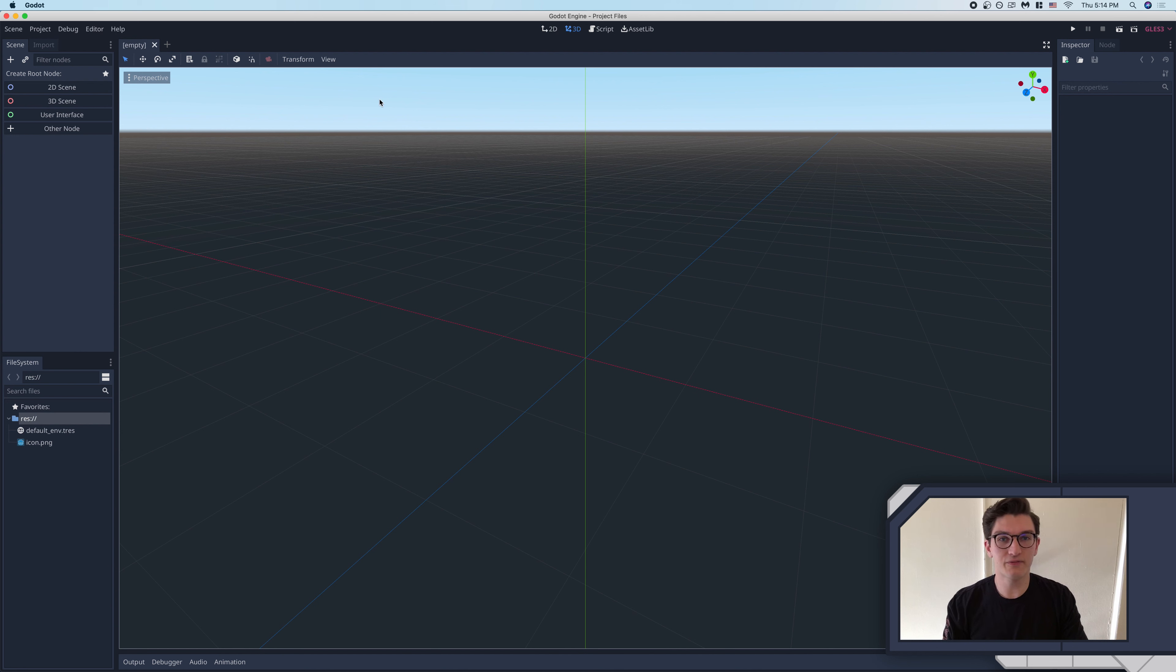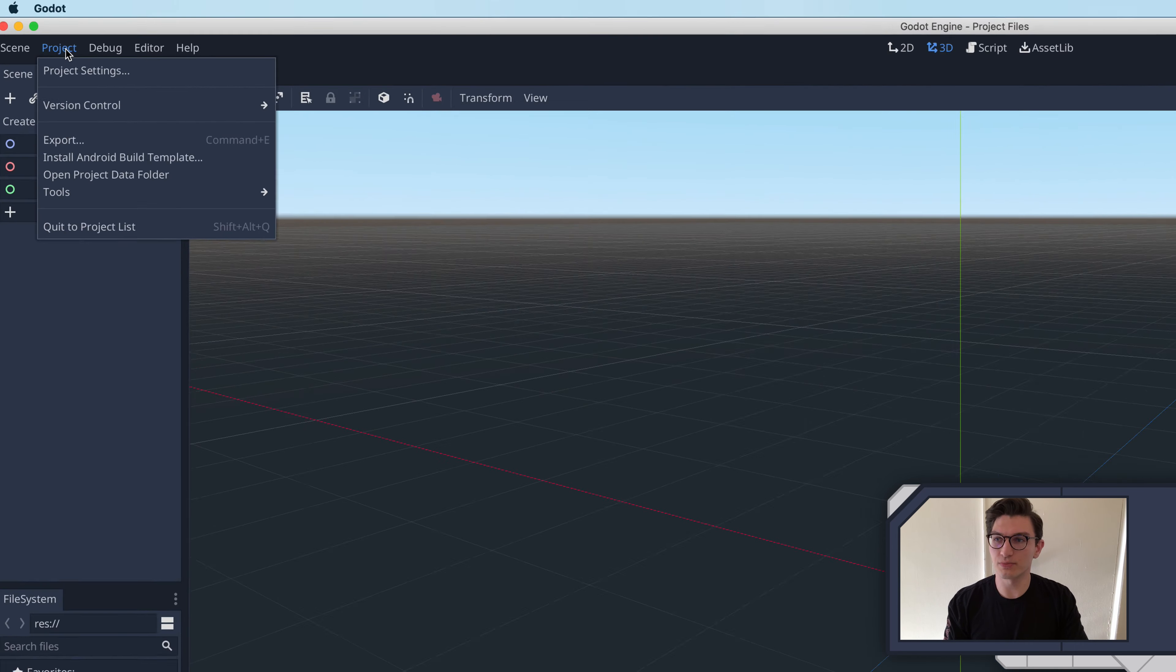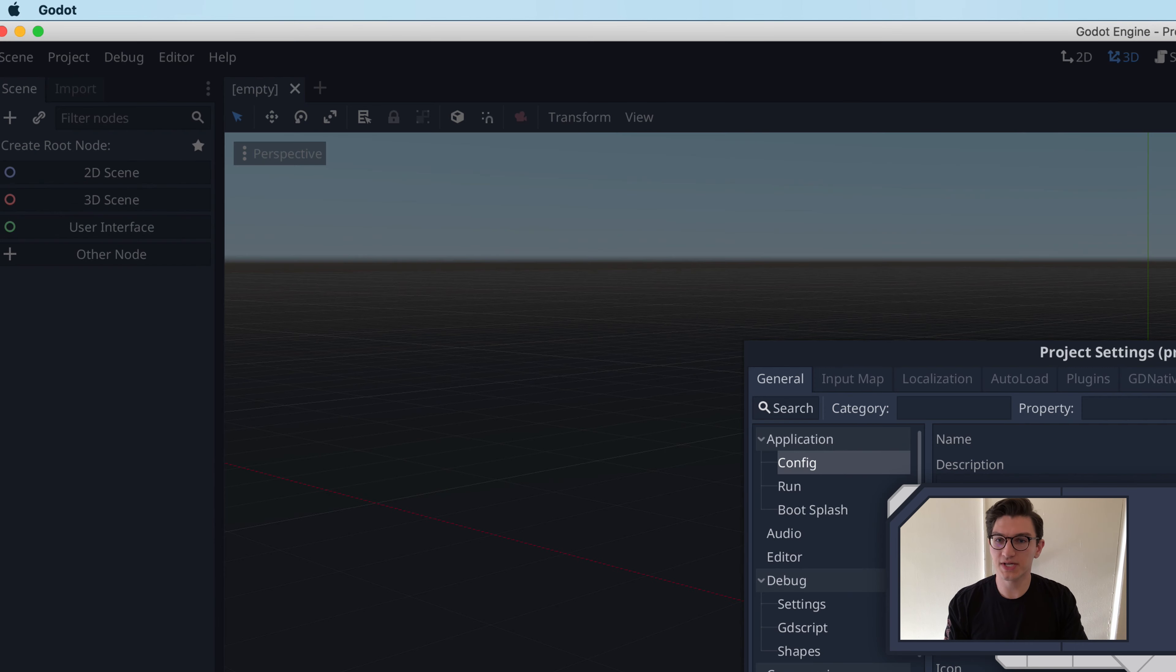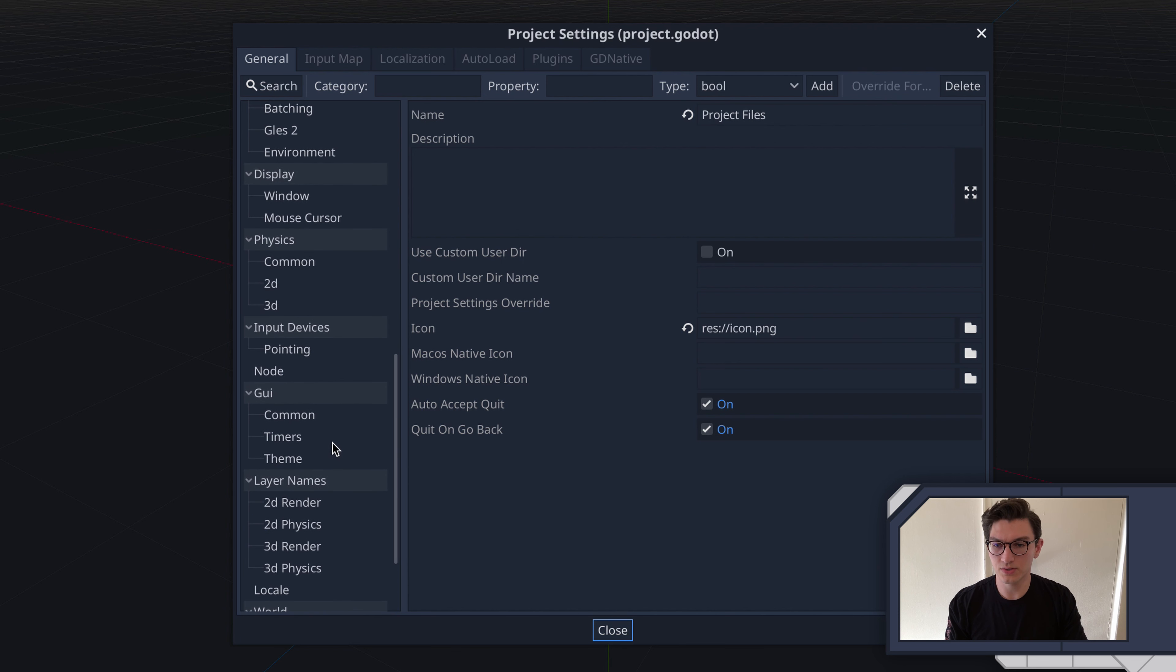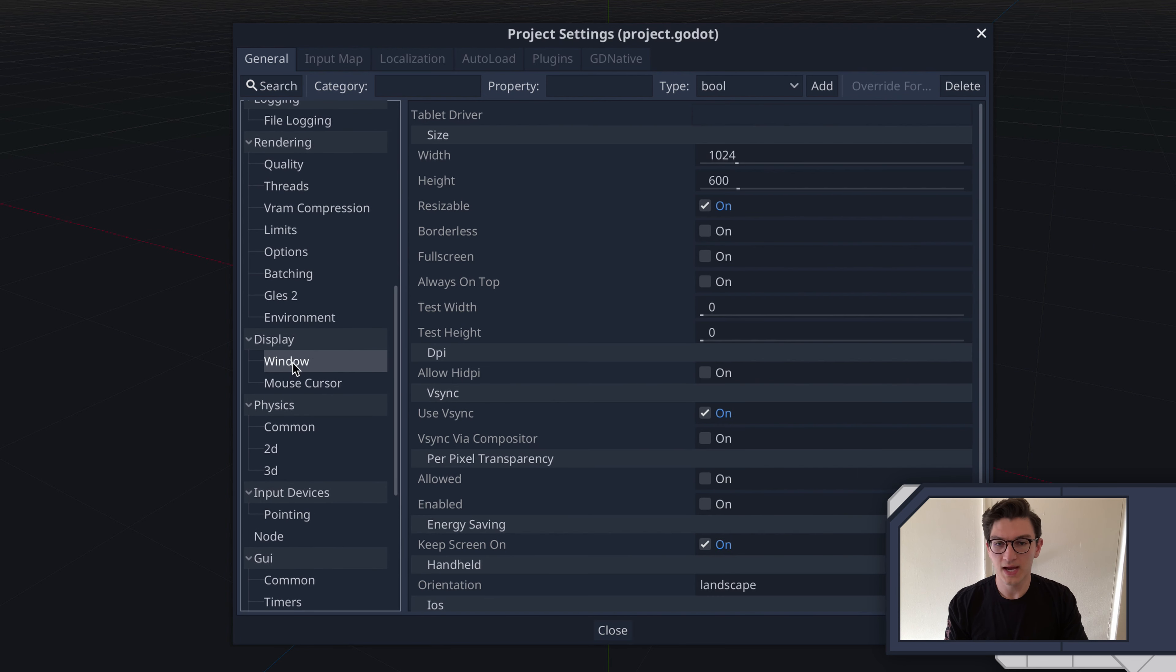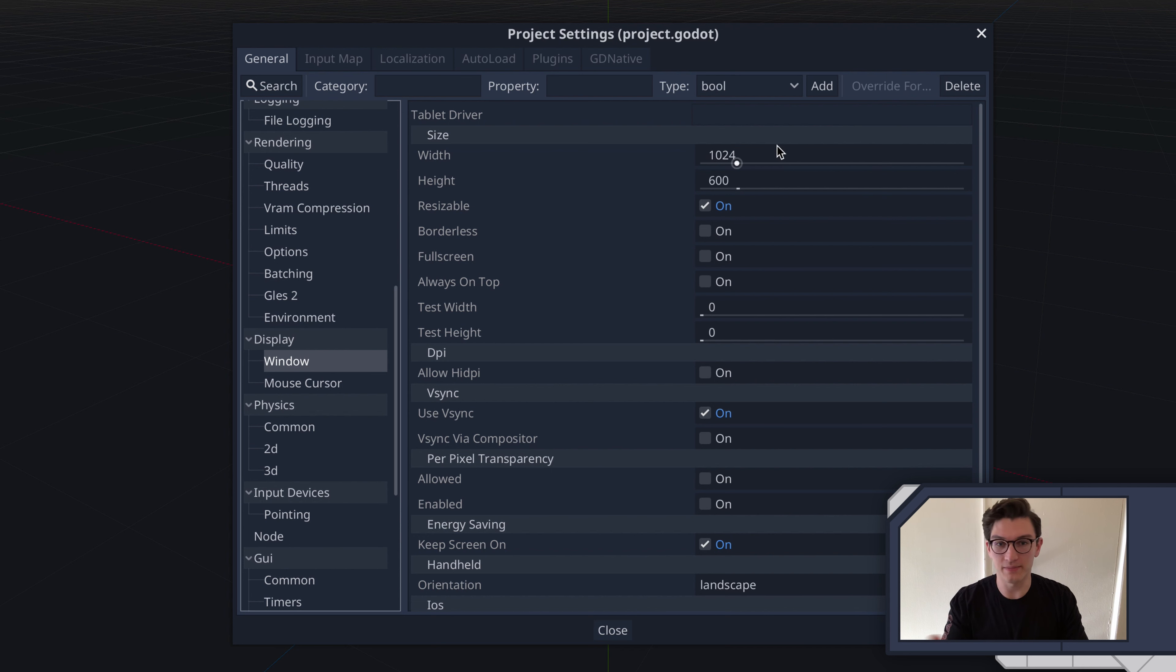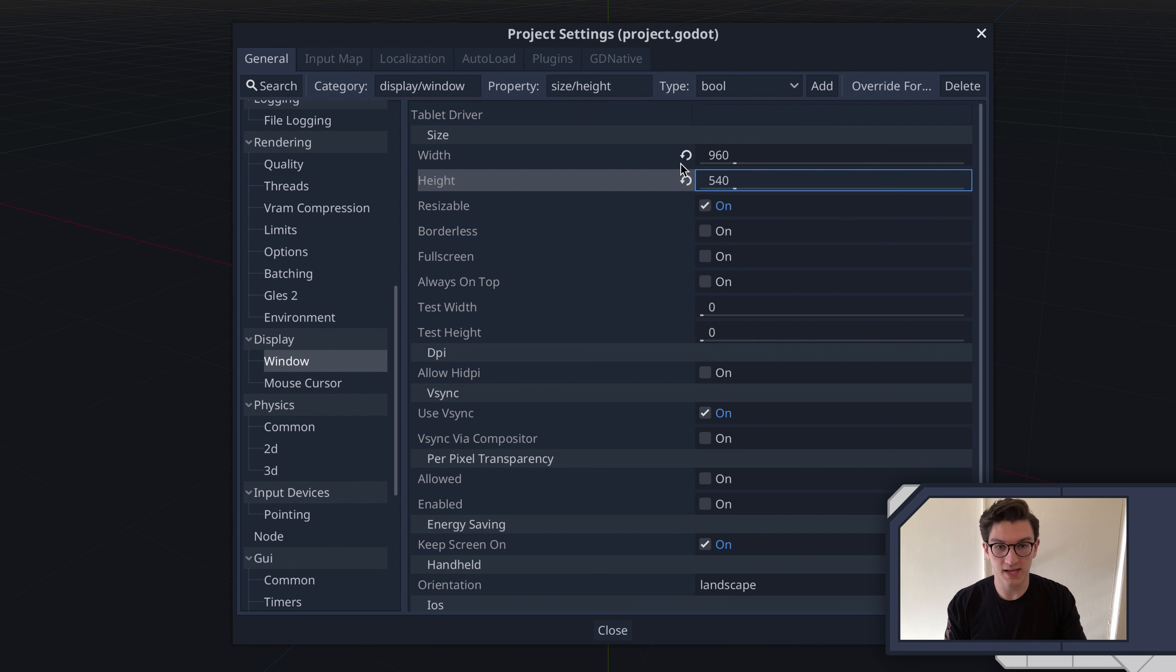So here is the fresh new project we've just created. If you want to go ahead, the first thing I usually do is go into project, project settings, and then you can scroll all the way down here to window. And then you can set whatever size you want your game to run at. I'm going to go 1920 by 2 by 1080 divided by 2, just like that.